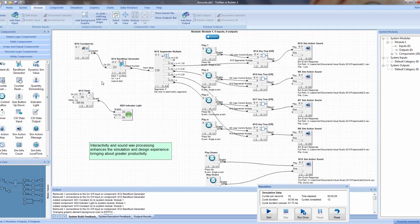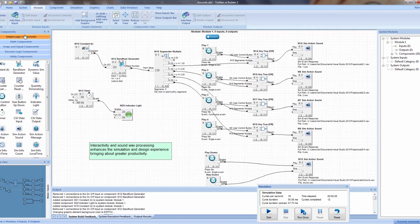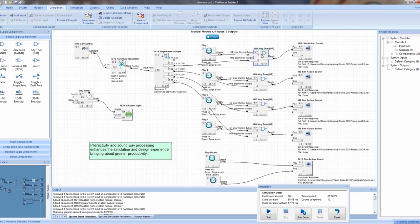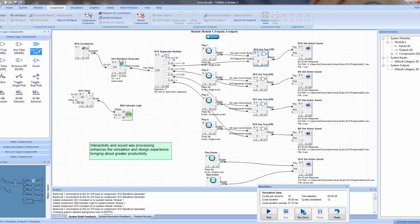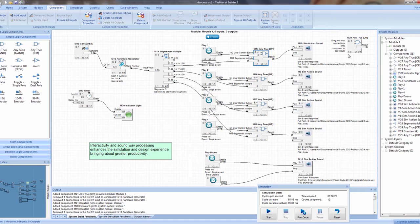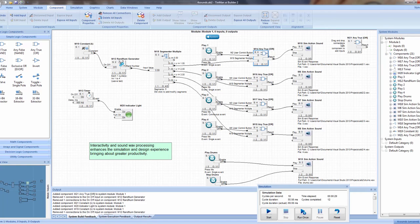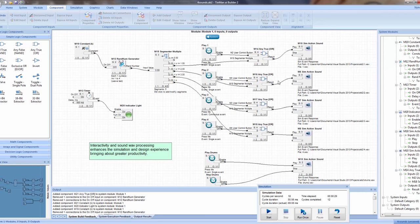Other components you'll notice here, other than the utility components, are the OR component — the any-true or OR component, which takes any number of values. You just simply drag it to the screen and it'll say 'drag and drop connections onto components to add inputs.' When you do, it'll create an input and make the connection. For this particular one, let's delete this one and get it out of the way.